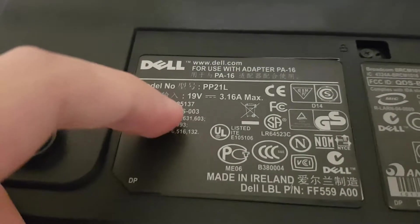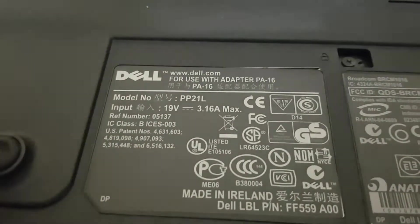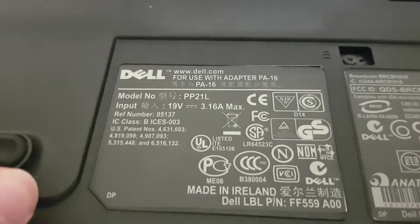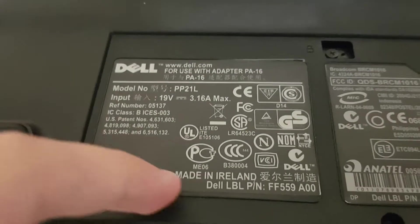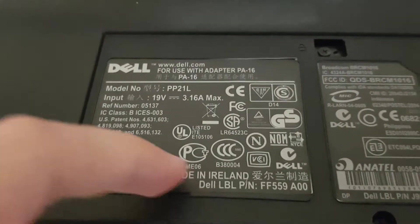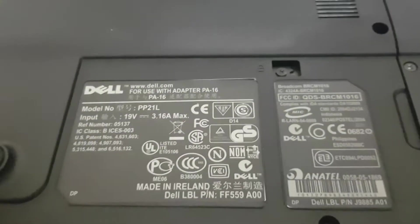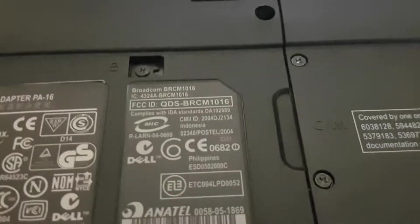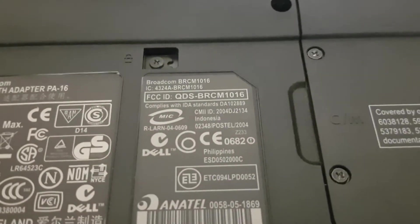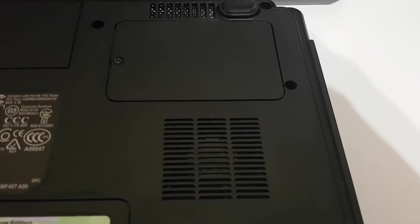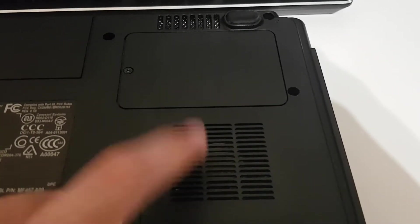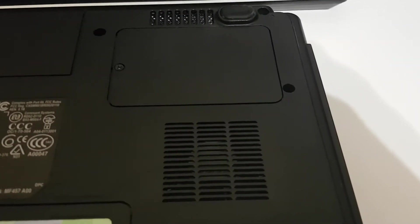19 volts at 3.16 amps. Made in Ireland, that's interesting. Also got the info for the Wi-Fi card. There is the cooling fan.